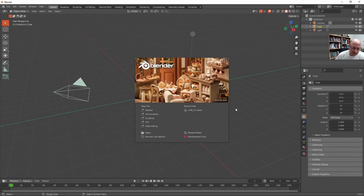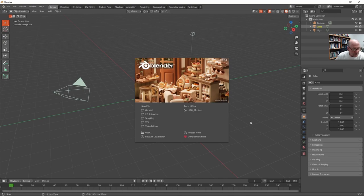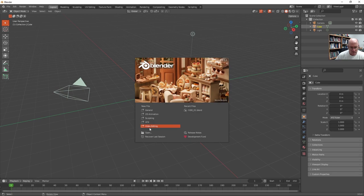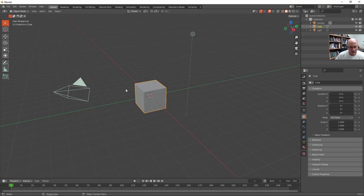Here's a quick start in animating an object in Blender. This is Blender version 3.6, which loads up with this splash screen where you can start with video editing or general or 2D animation. We're going to pick general, or you can just click away, which is the default.